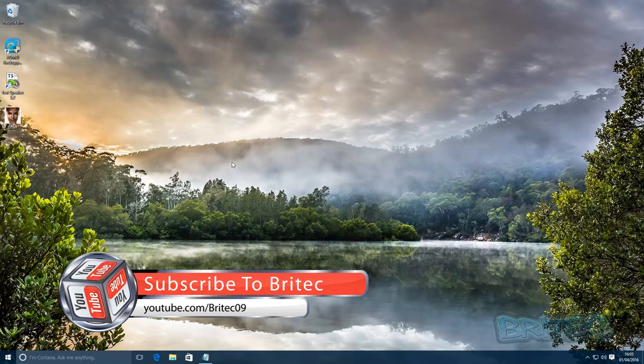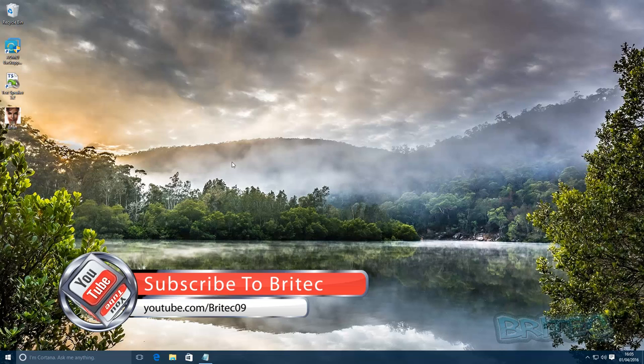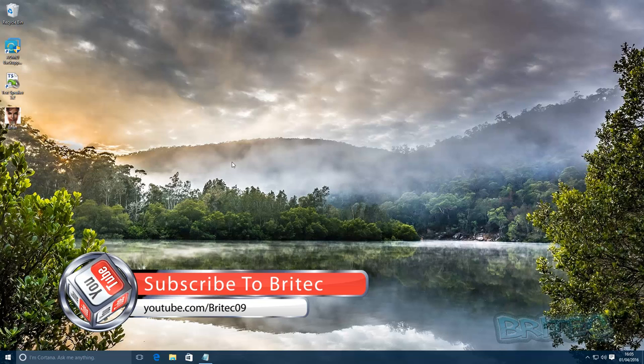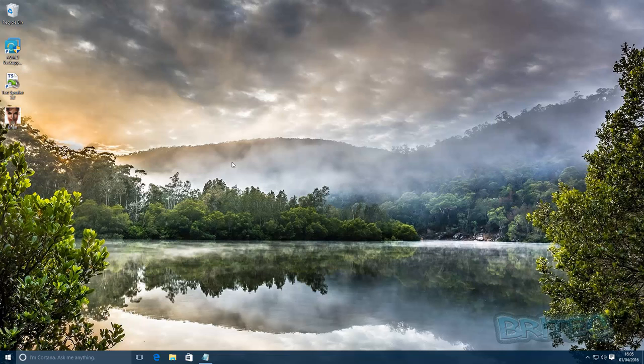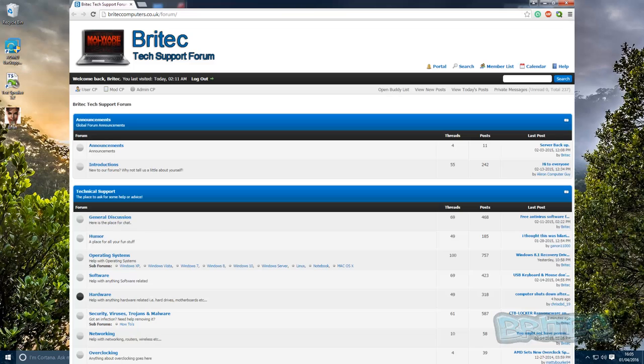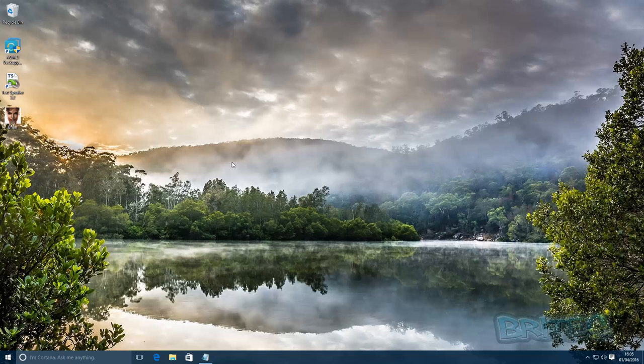If you enjoy these videos guys, then hit that like button, also hit the subscribe button if you want to keep up to date with new videos. If you've got any video requests or any problems with computers or anything like that, you can head over to our forums.